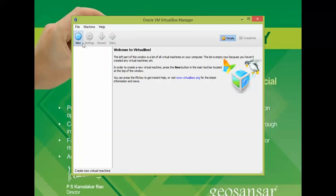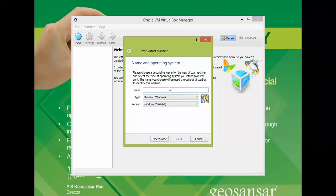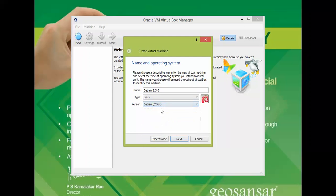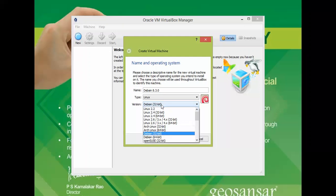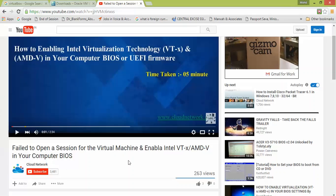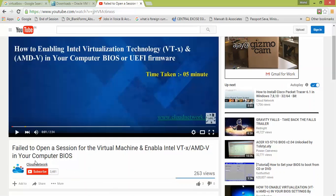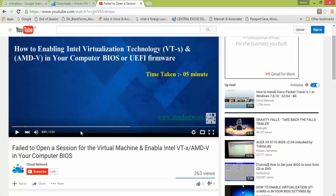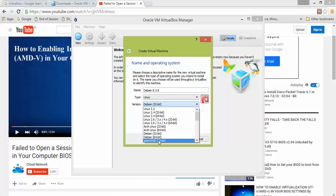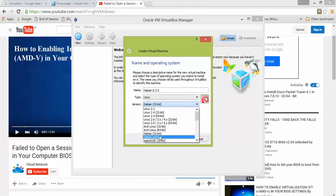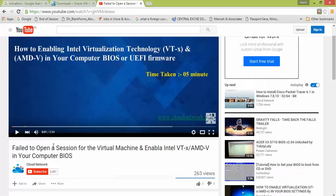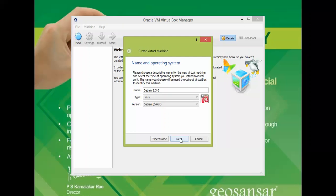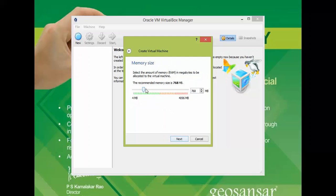Open VirtualBox, click on new and give a name. Provide the Debian name. You need to select the 64-bit Debian. If you did not get the 32-bit and 64-bit option here, you can find a video about how to get this 64 and 32-bit option. This link will be available in the description box. Click next.